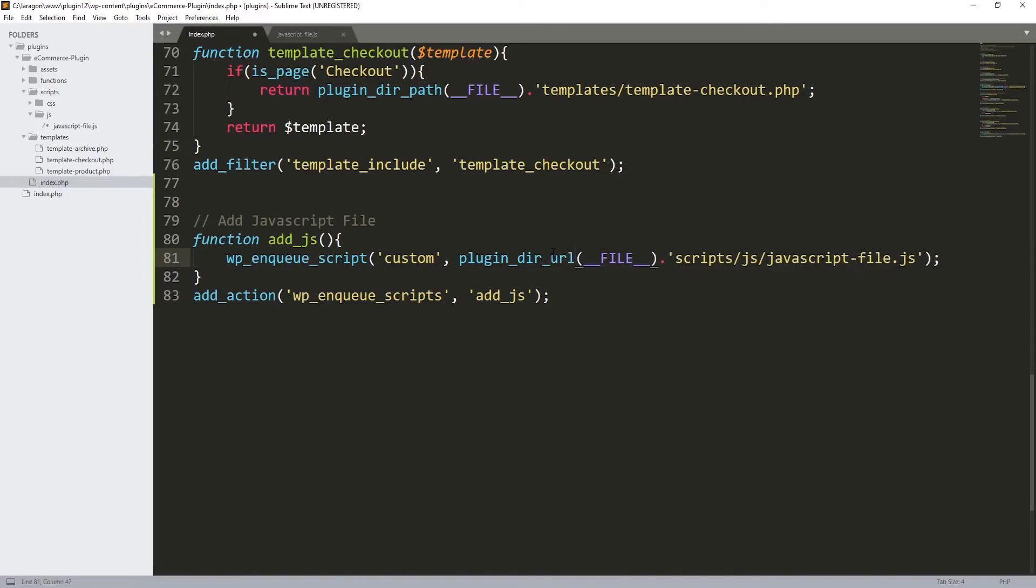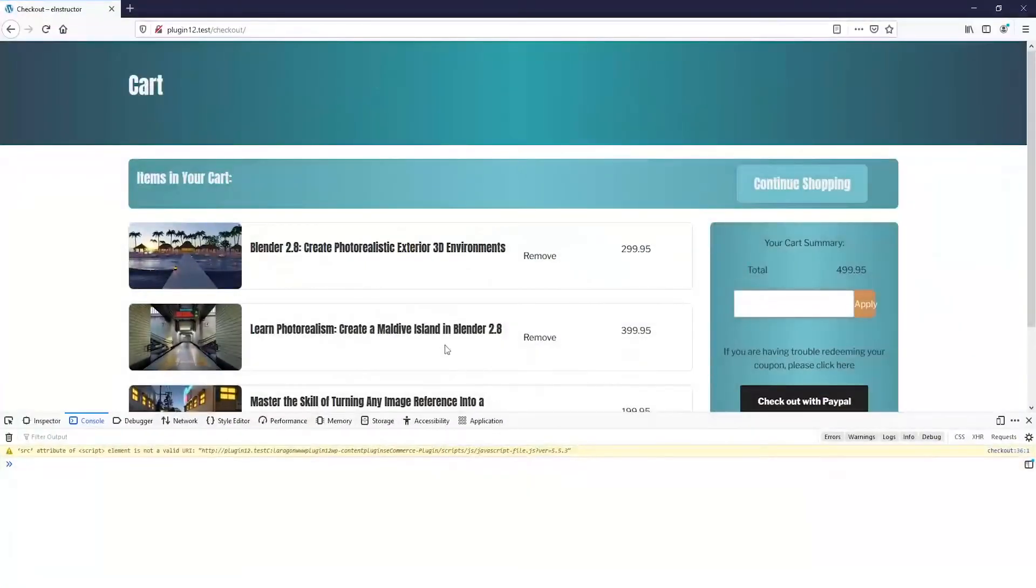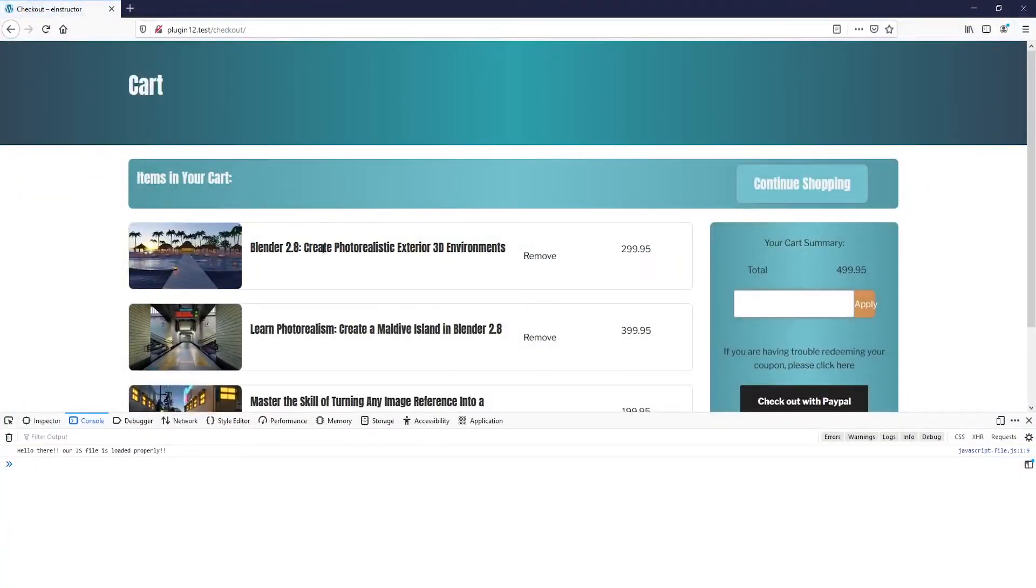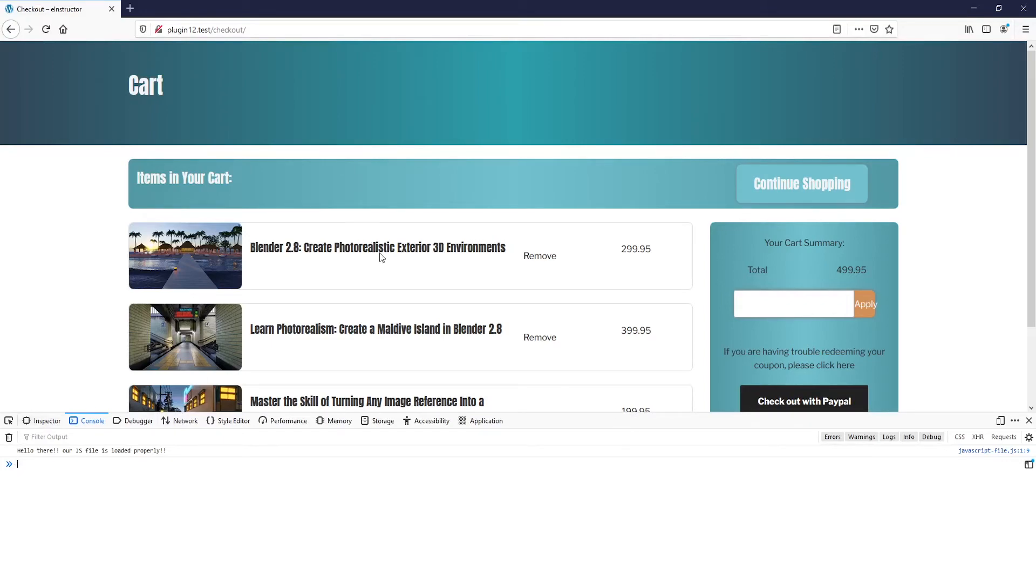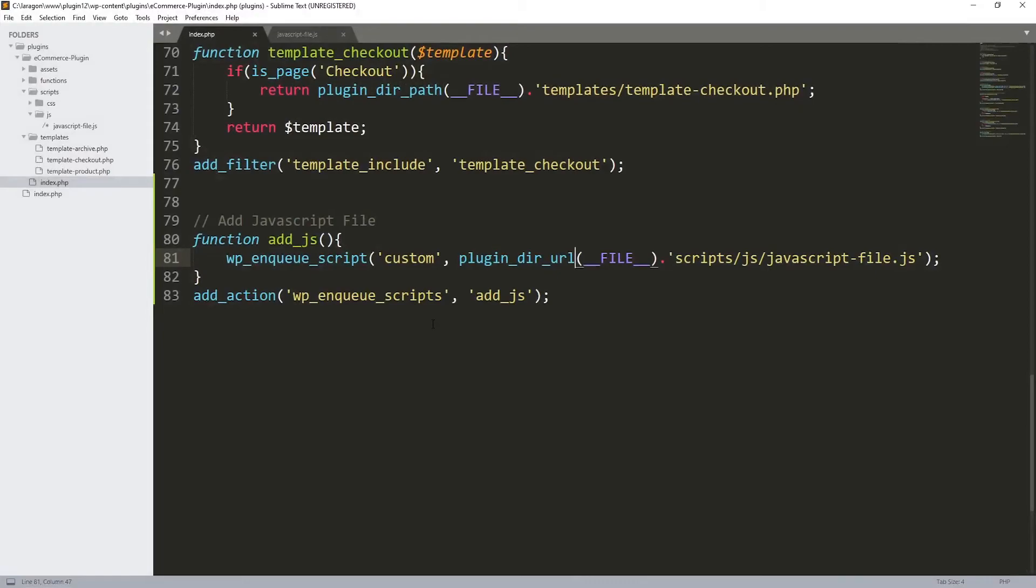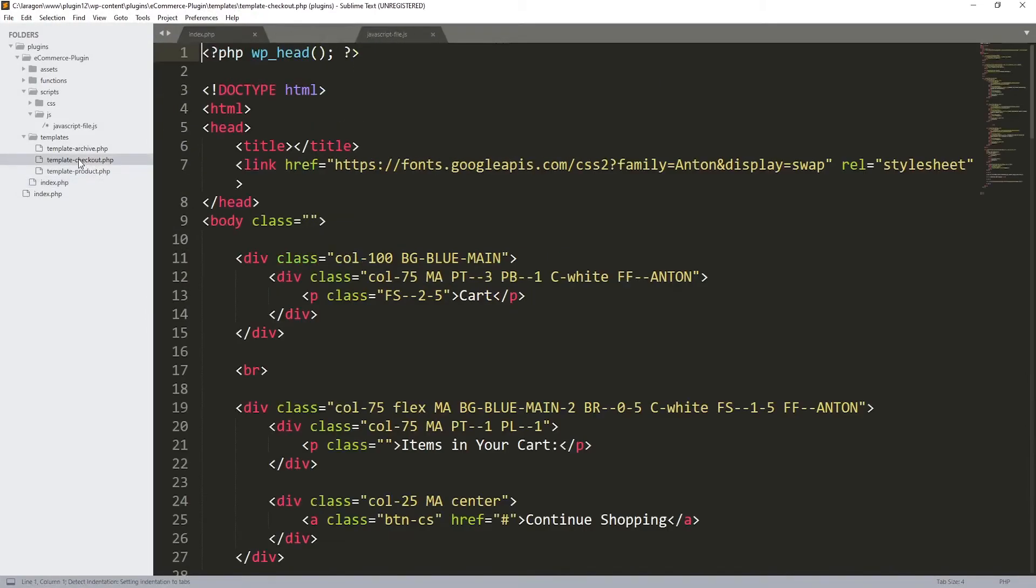The URL like this. Let's do refresh over here and let's see what's the problem. As you can see now it's loaded properly. So as you can see the js file is loaded all over our templates.